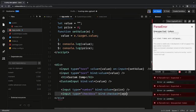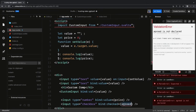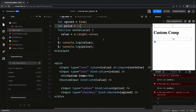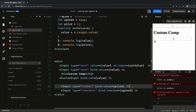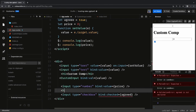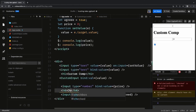For a checkbox we use `bind:checked` to capture the value. So `bind:value` is for input text fields and `bind:checked` is for checkboxes. Here we use `agreed` as the variable. We can also watch the `agreed` variable — when you click the checkbox, `agreed` will toggle between `true` and `false`.